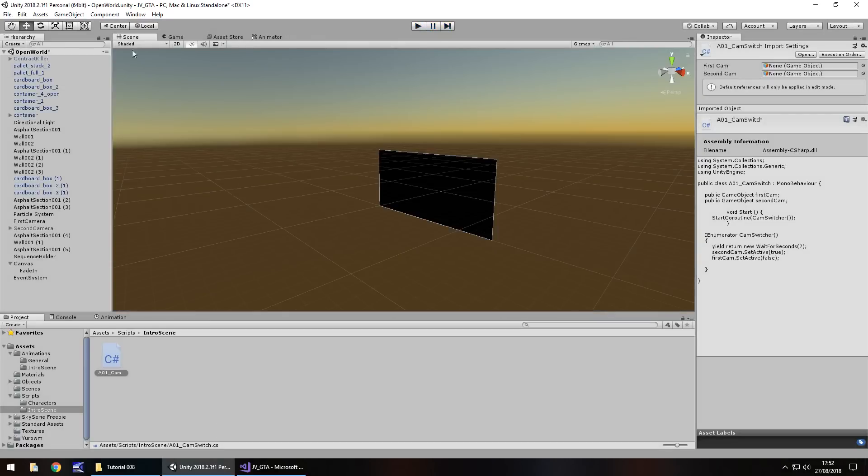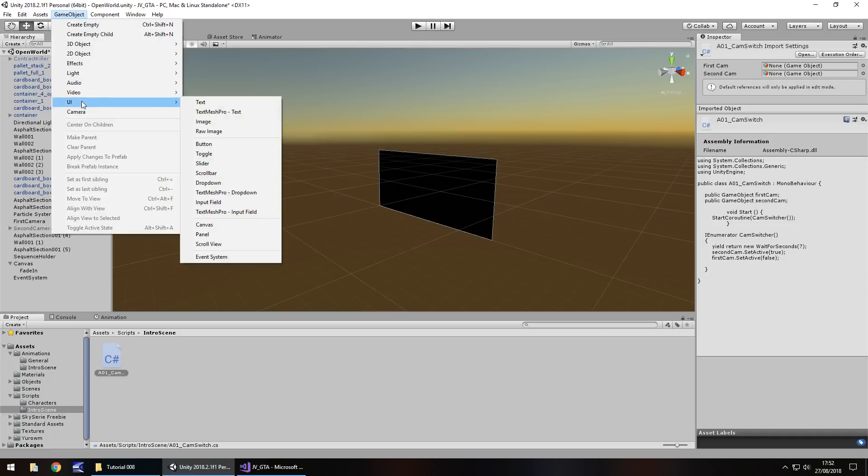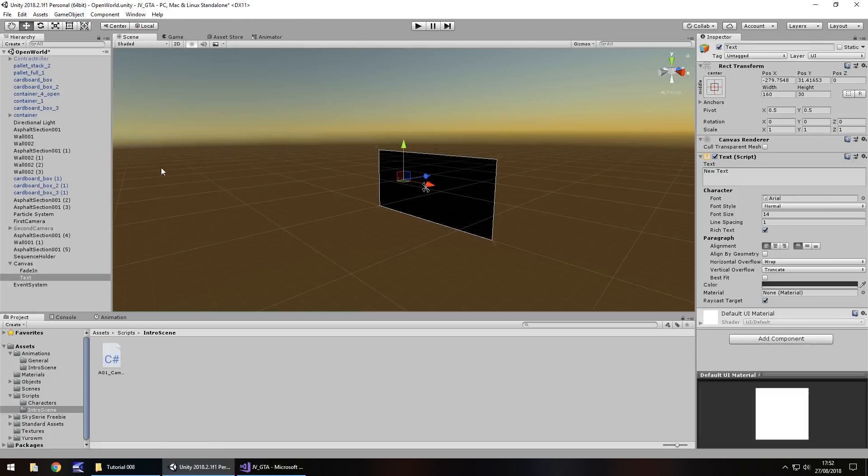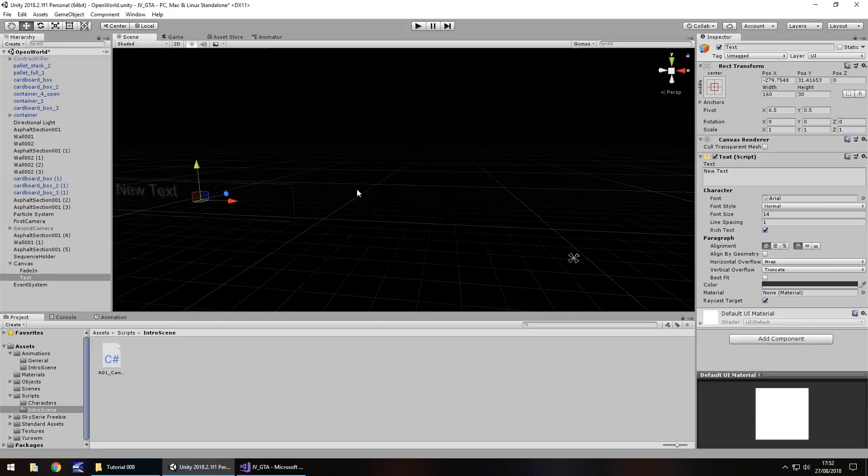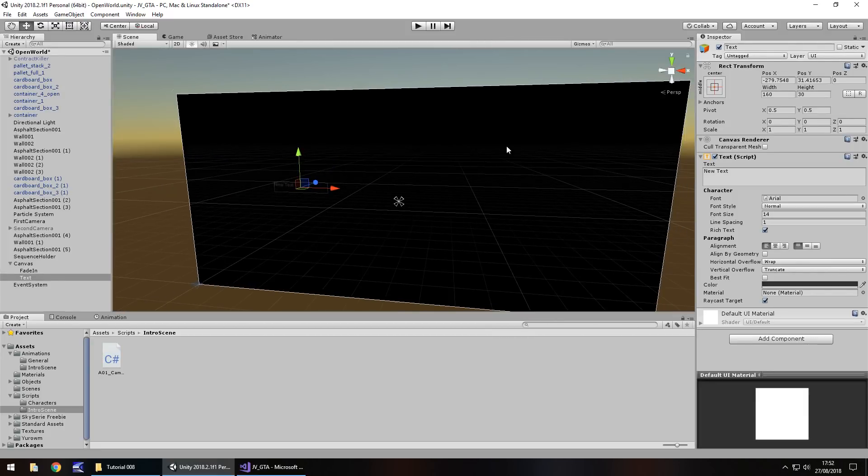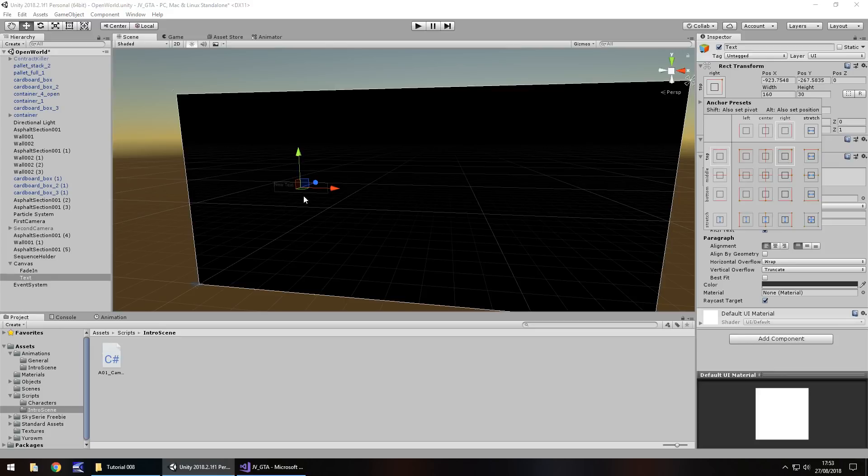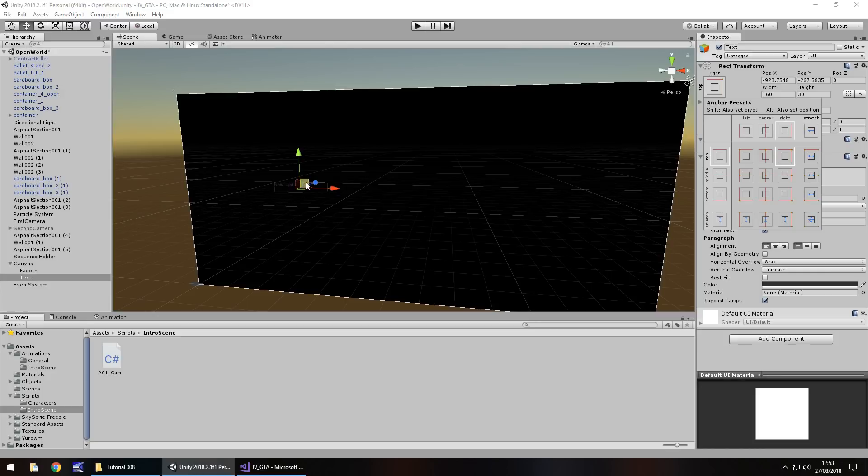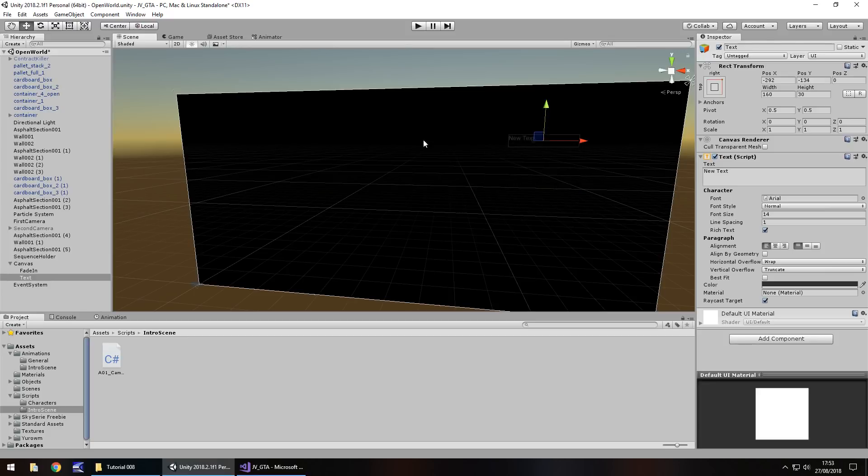Let's add in some text UI now. Game object, UI, and let's have text. Double click on text to zoom in and see it. I want to have this text somewhere here on the right. We can choose our anchor point up here and select top right. Although this doesn't necessarily anchor it to the top right, it just means its default anchoring position is here. So we need to pull it closer, about here.